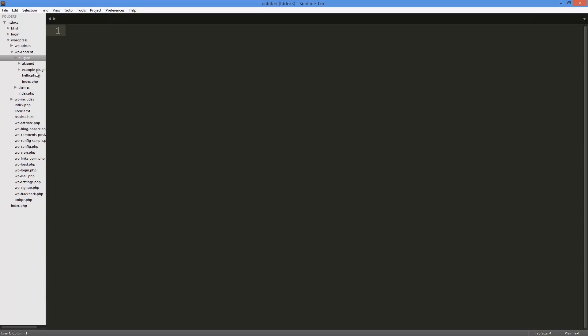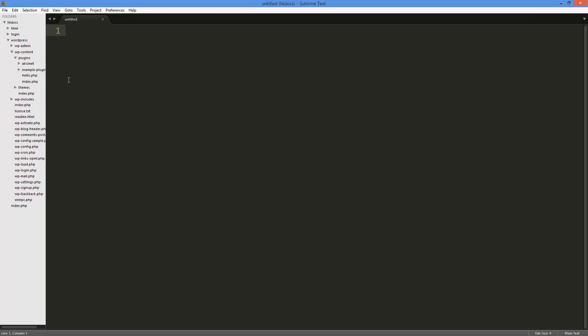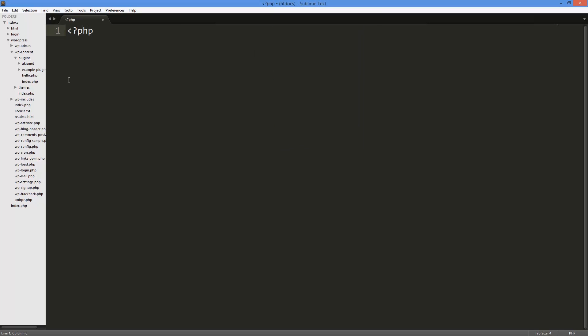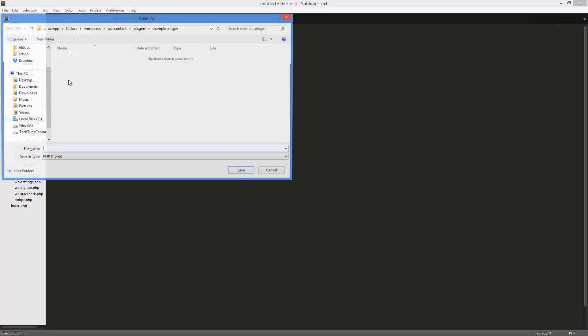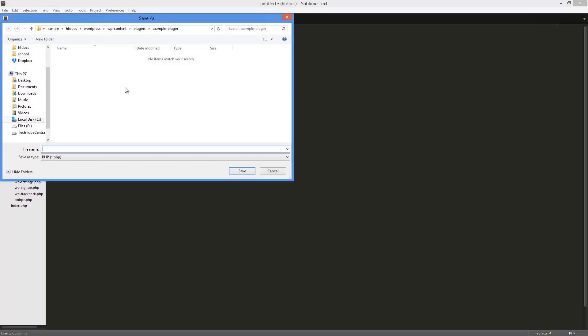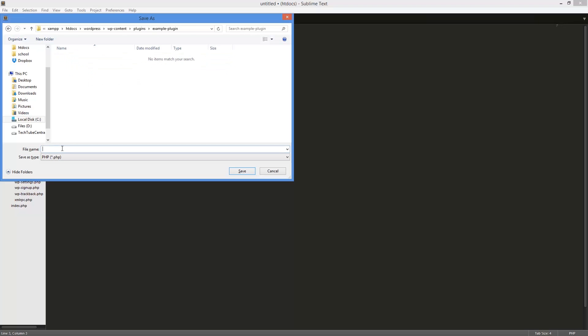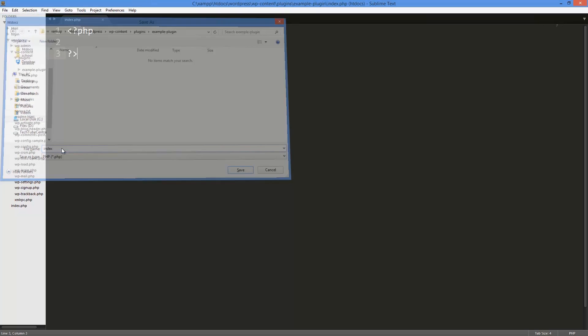Now in that folder I'm going to make a new file and I'm just going to change the syntax to PHP. Now I'm going to save this in my wp-content, then followed by plugins and example-plugin, and I'm going to call this index.php.